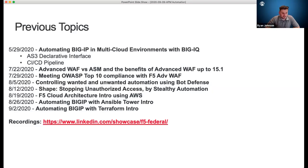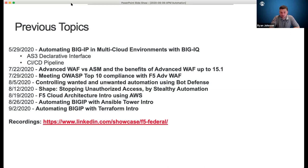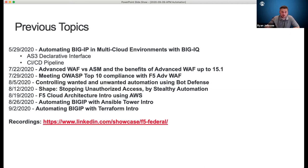Last week was Terraform intro. We've got a recording of that. The week before that was Ansible Tower, and before that was the cloud architecture intro with AWS. All those recordings are up on the playlist. The recordings link will take you to the YouTube playlist, which is under our F5 Government Solutions YouTube channel, where you can get all the other videos associated with F5 Government Solutions.